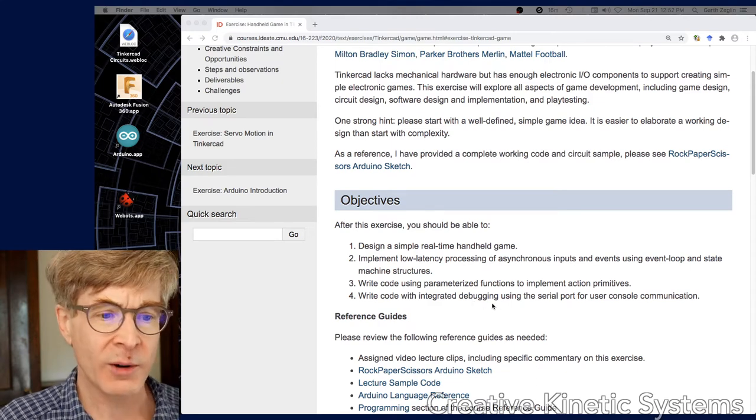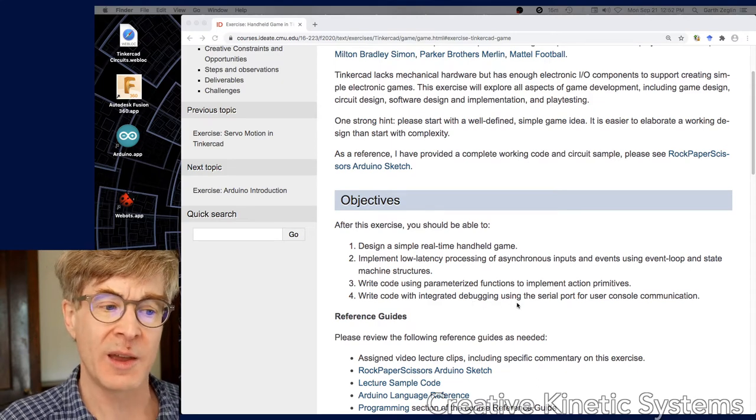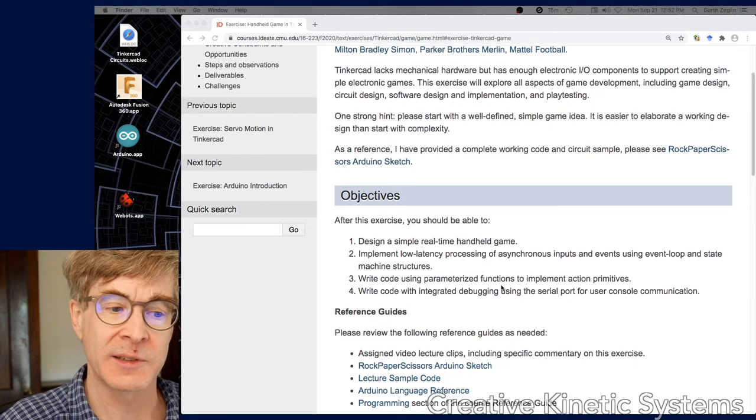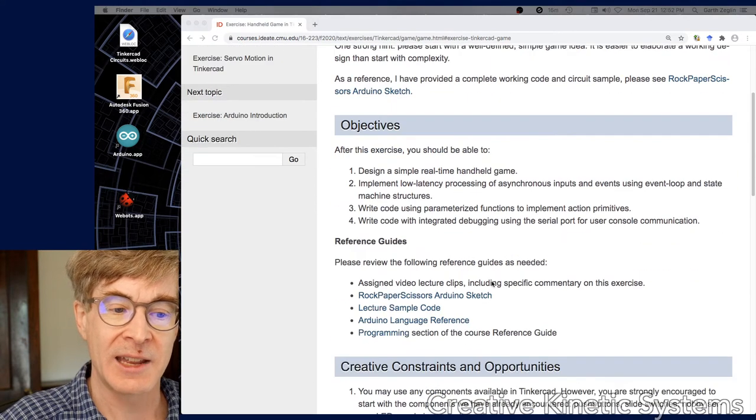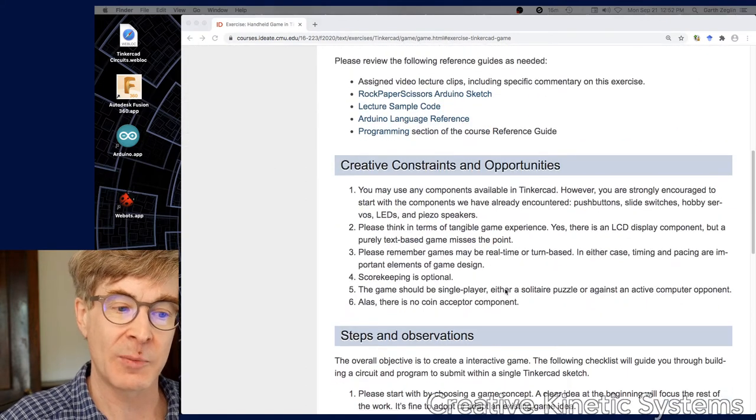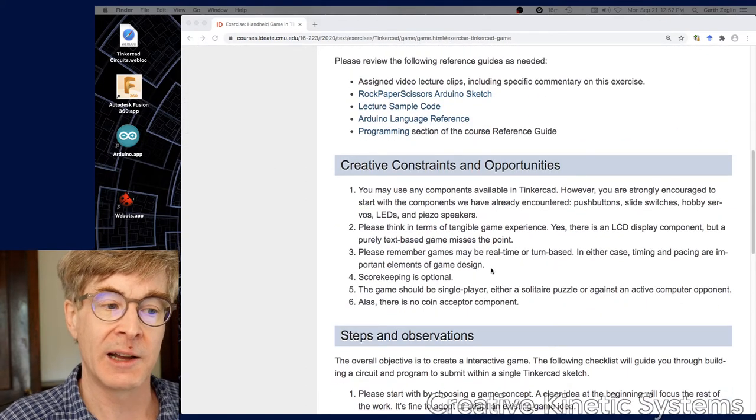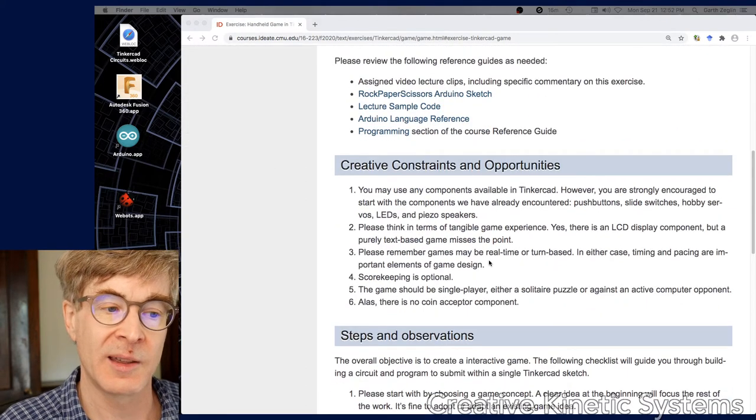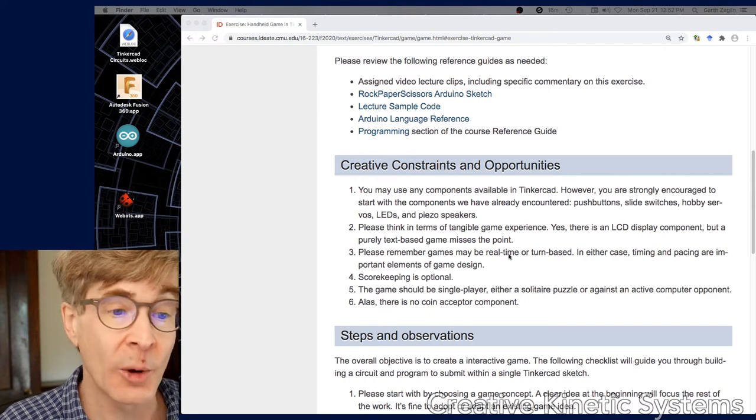That's a quick run through the objectives. Let's go down a little bit further and see if we can find some more jargon.